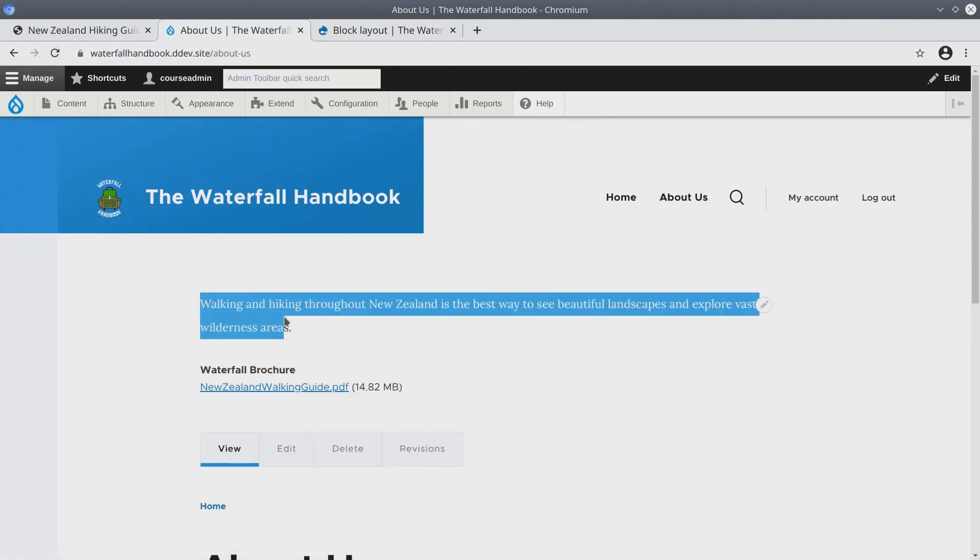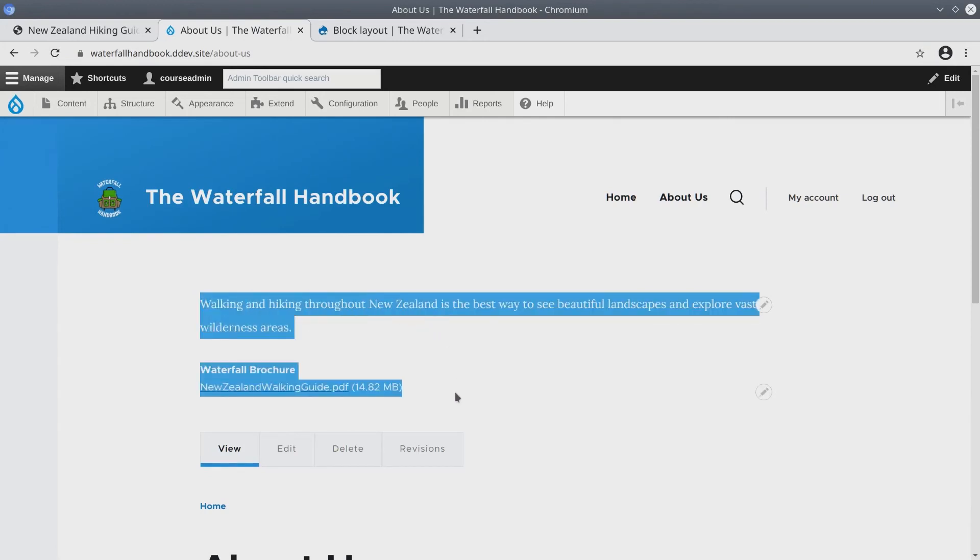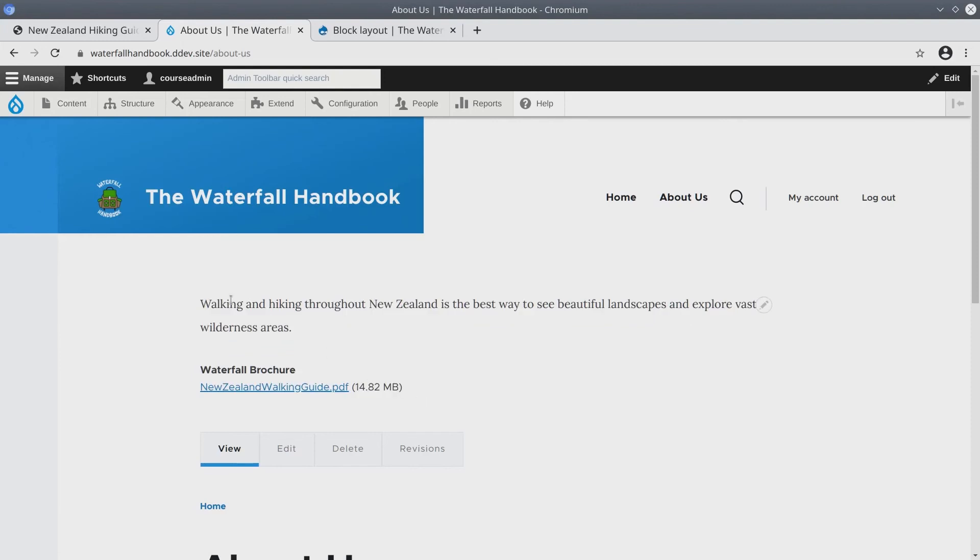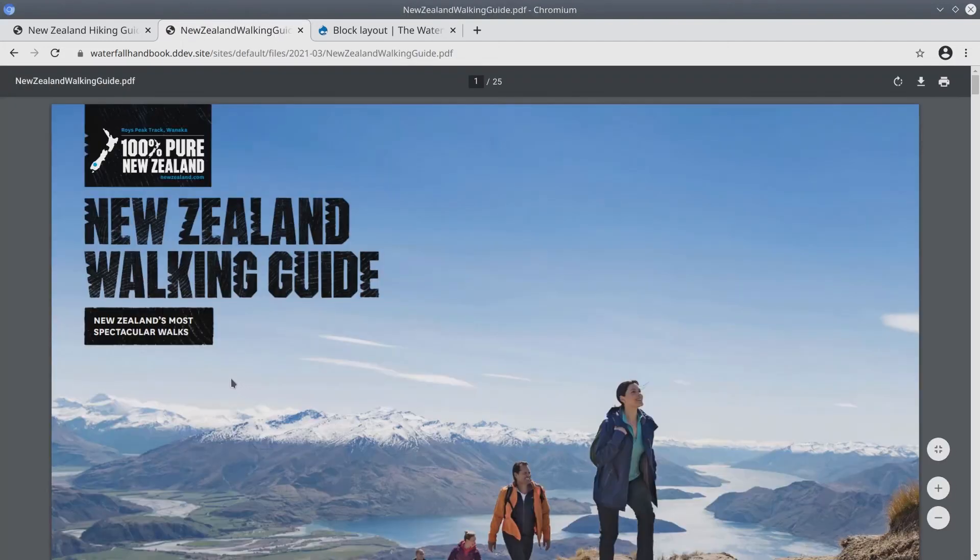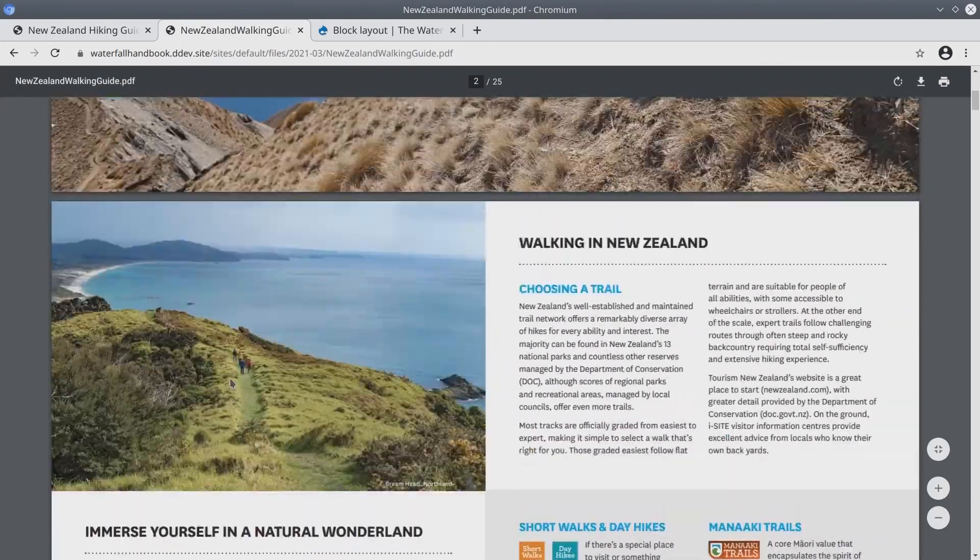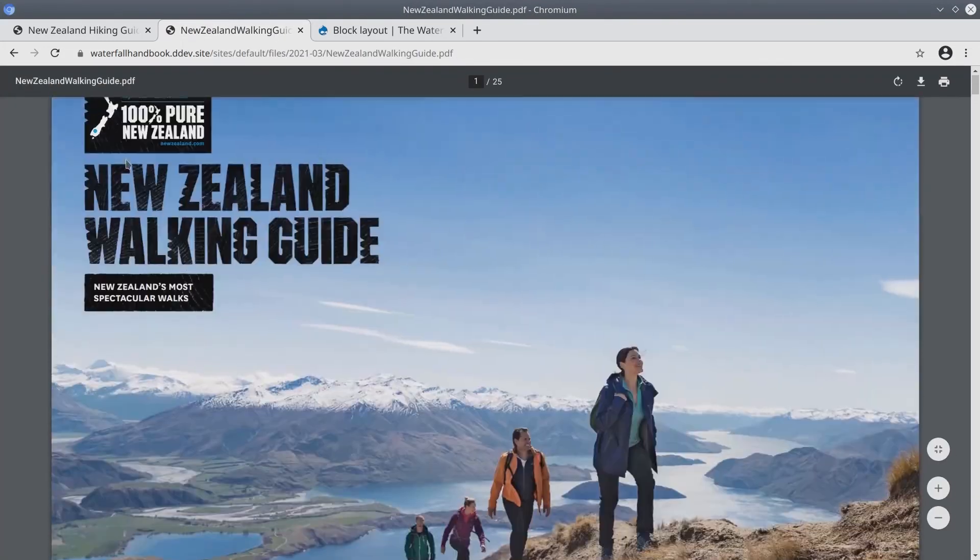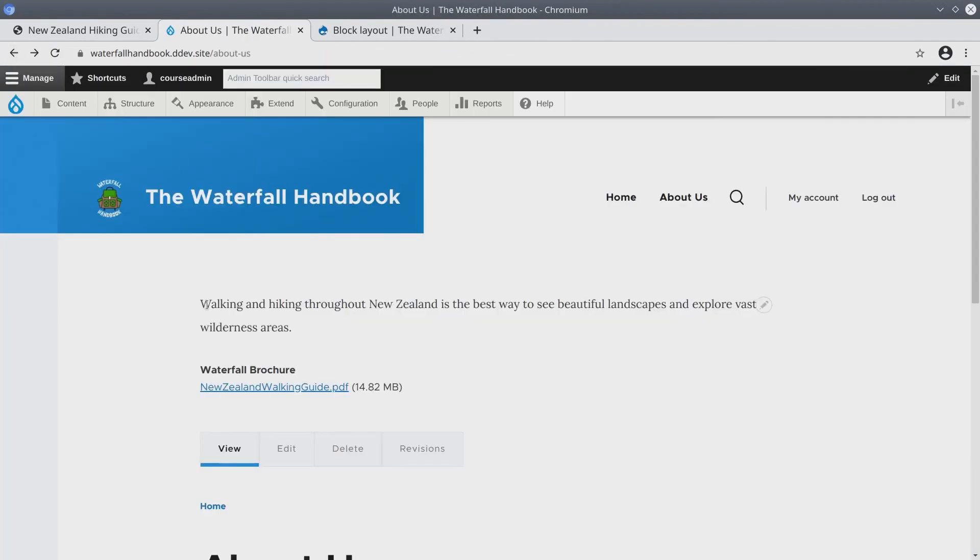Glorious. It doesn't look great yet. But again, this is something that can be handled with theming. What we do see is our piece of HTML. It displays walking and hiking throughout New Zealand is the best way to see beautiful landscapes and explore vast wilderness areas. And sure enough, here is the link to the PDF. Let's click it now. Beautiful, beautiful. I think the marketing team will be happy.